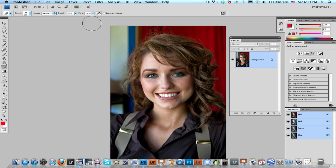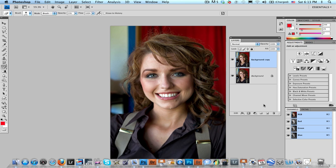Alright, the first thing you want to do is have your image open. After that you want to have your layers panel open. You want to duplicate your layer. So now you have two layers exactly the same, one on top of the other.